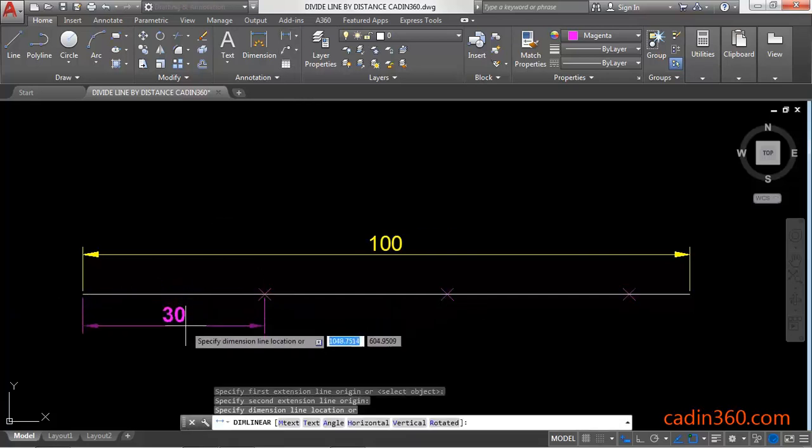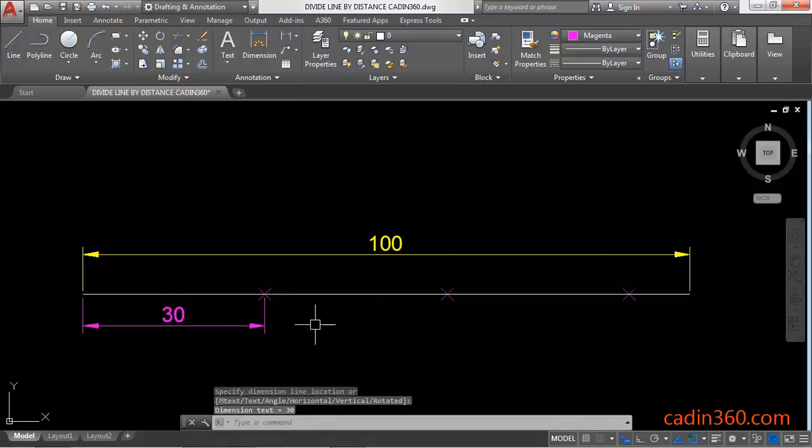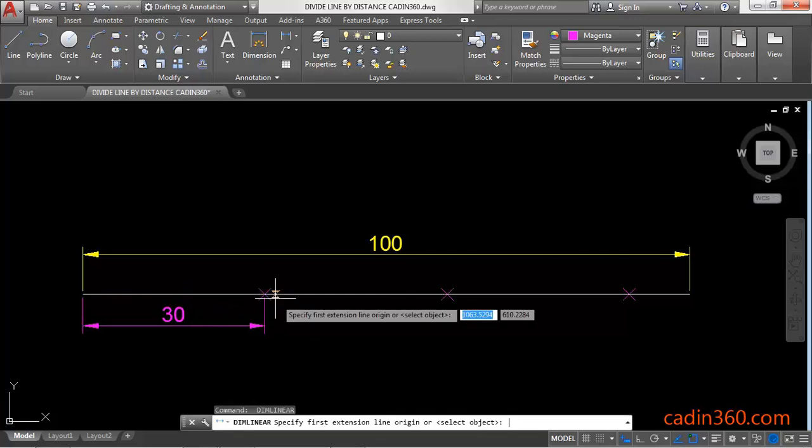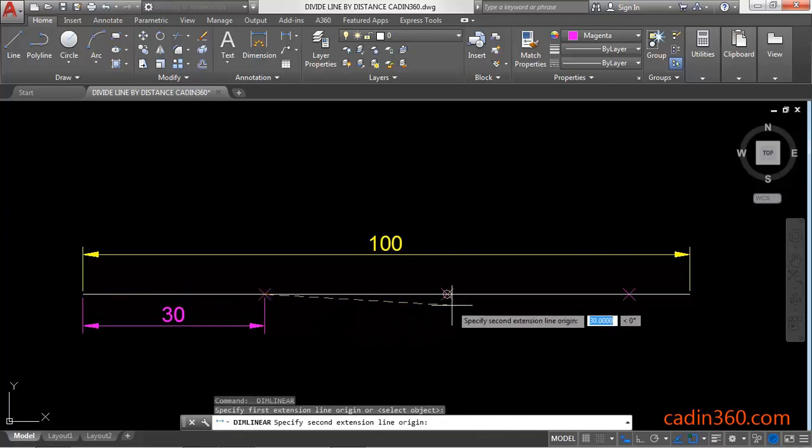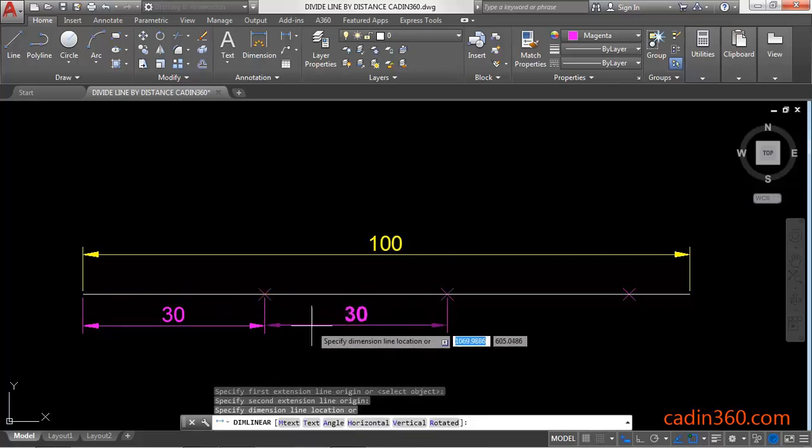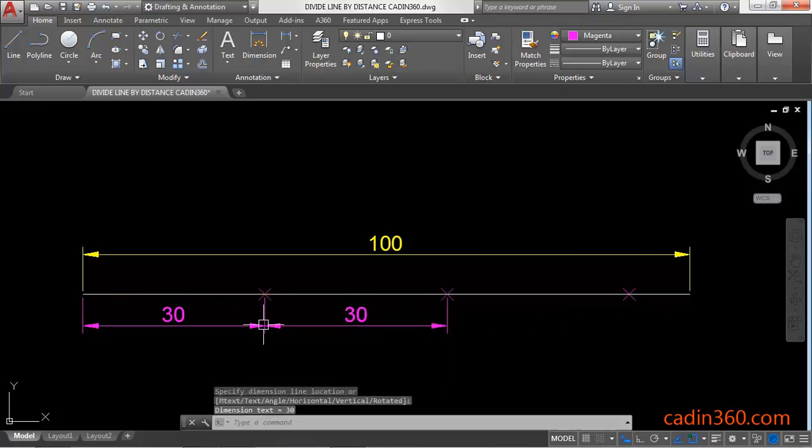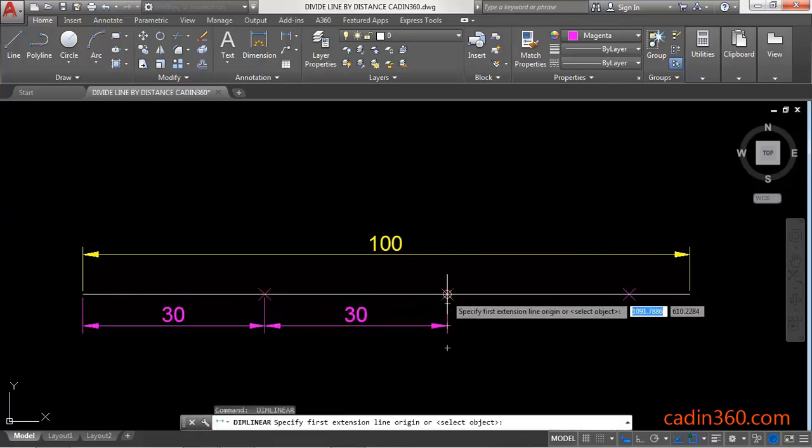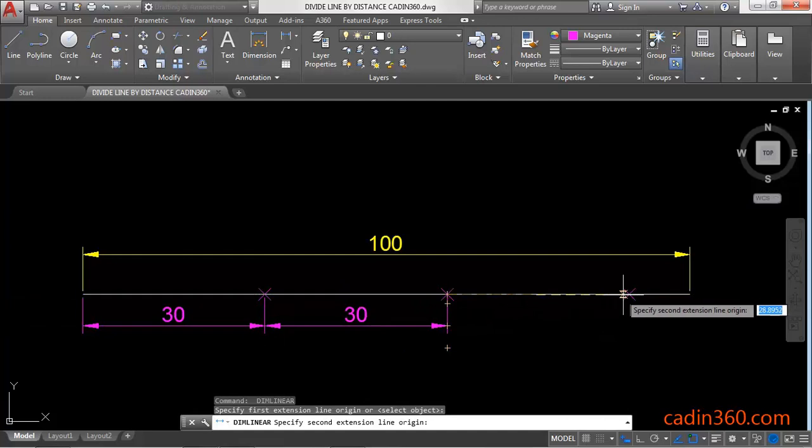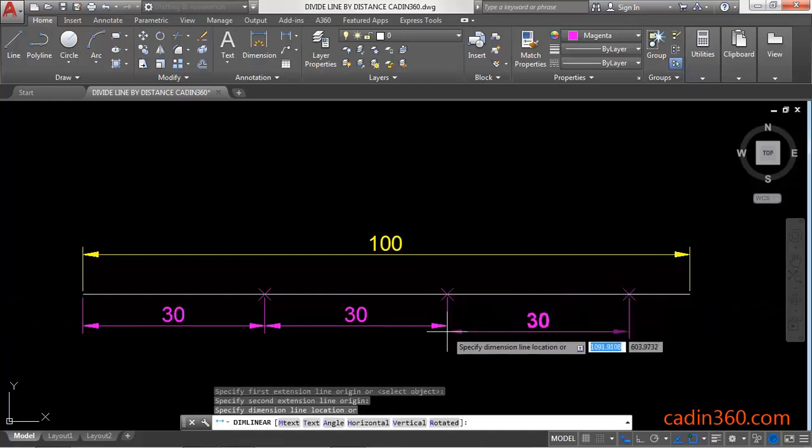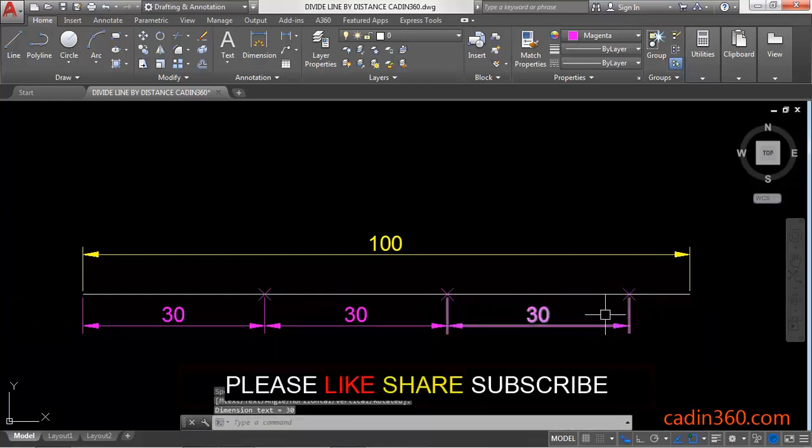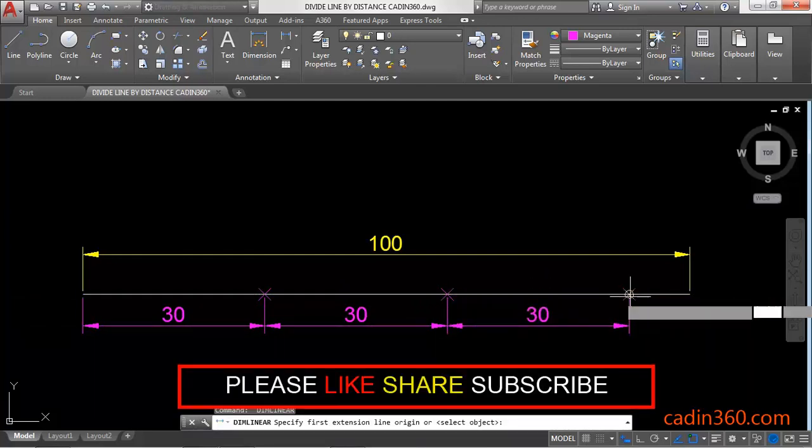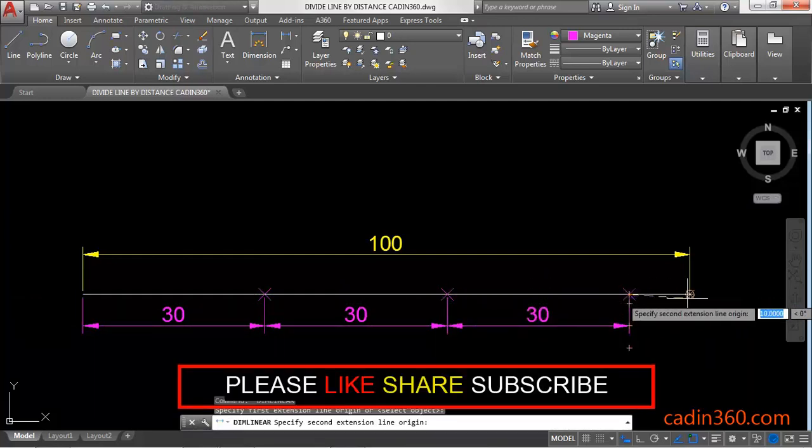The distance between these points is 30. Again 30, and again 30. The remaining will be of 10 length.